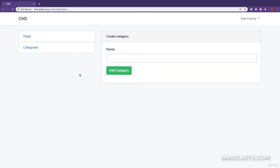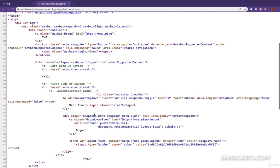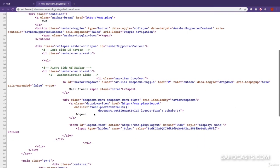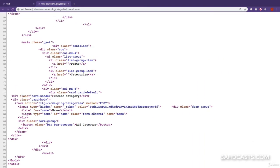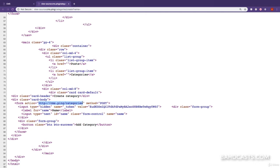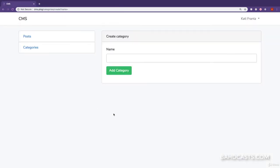If we come back and refresh the page, then check out the page source, we can see we have a hidden CSRF token and the URL or action goes to categories, and the method is post. So it looks like we're good to go. If I click on add category, we're redirected back because there are validation errors. So our next step is to display validation errors to the user.